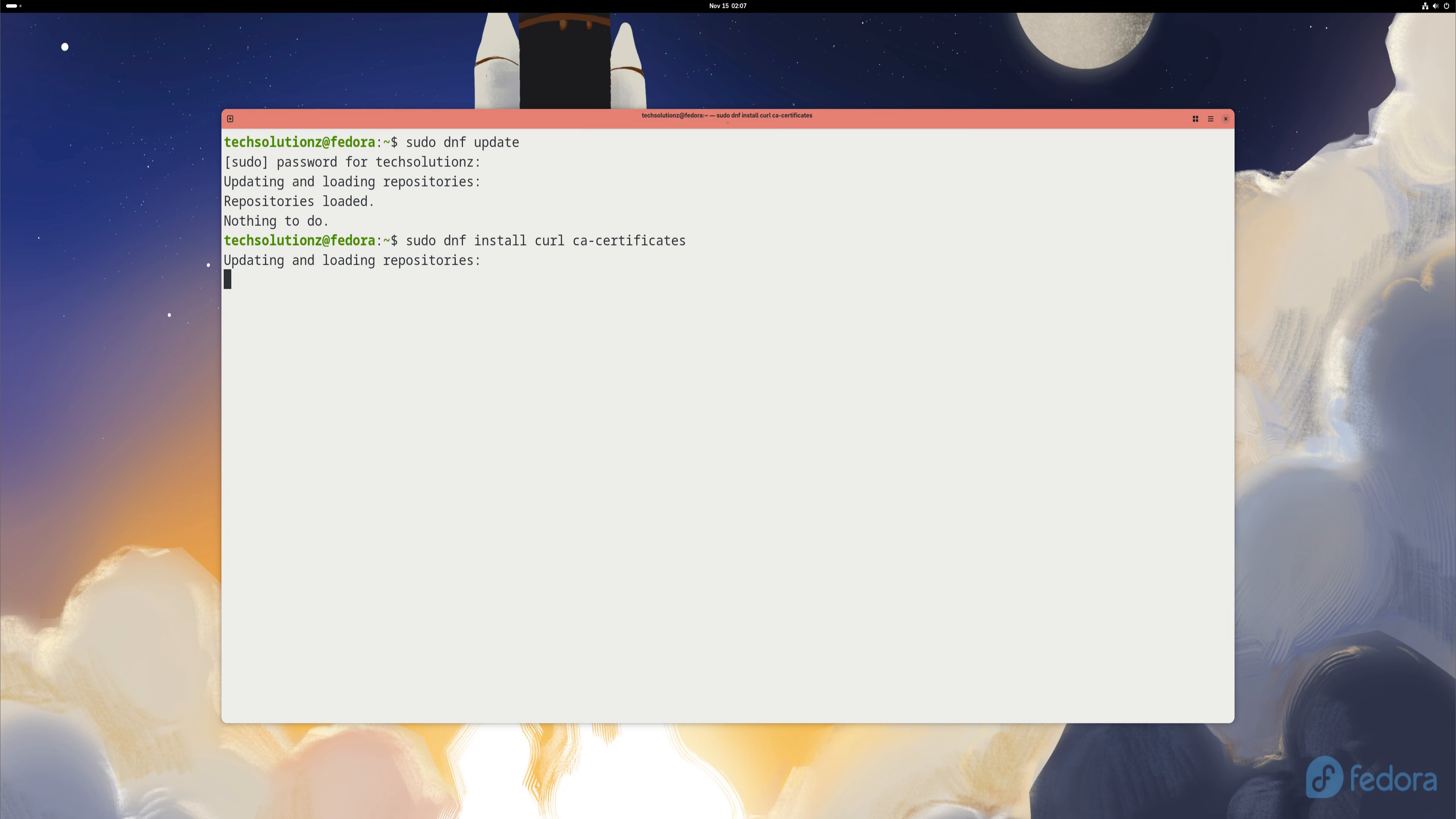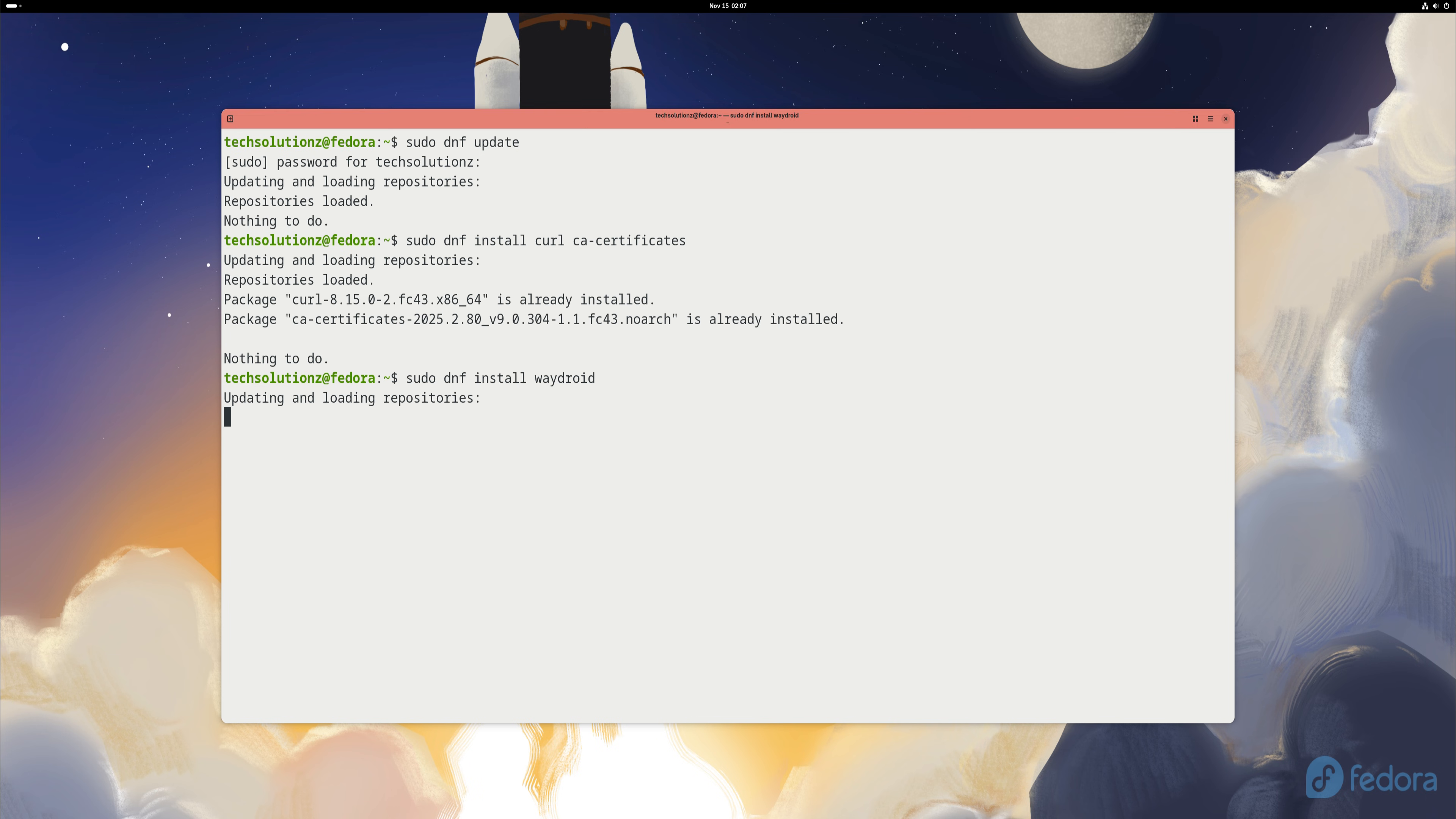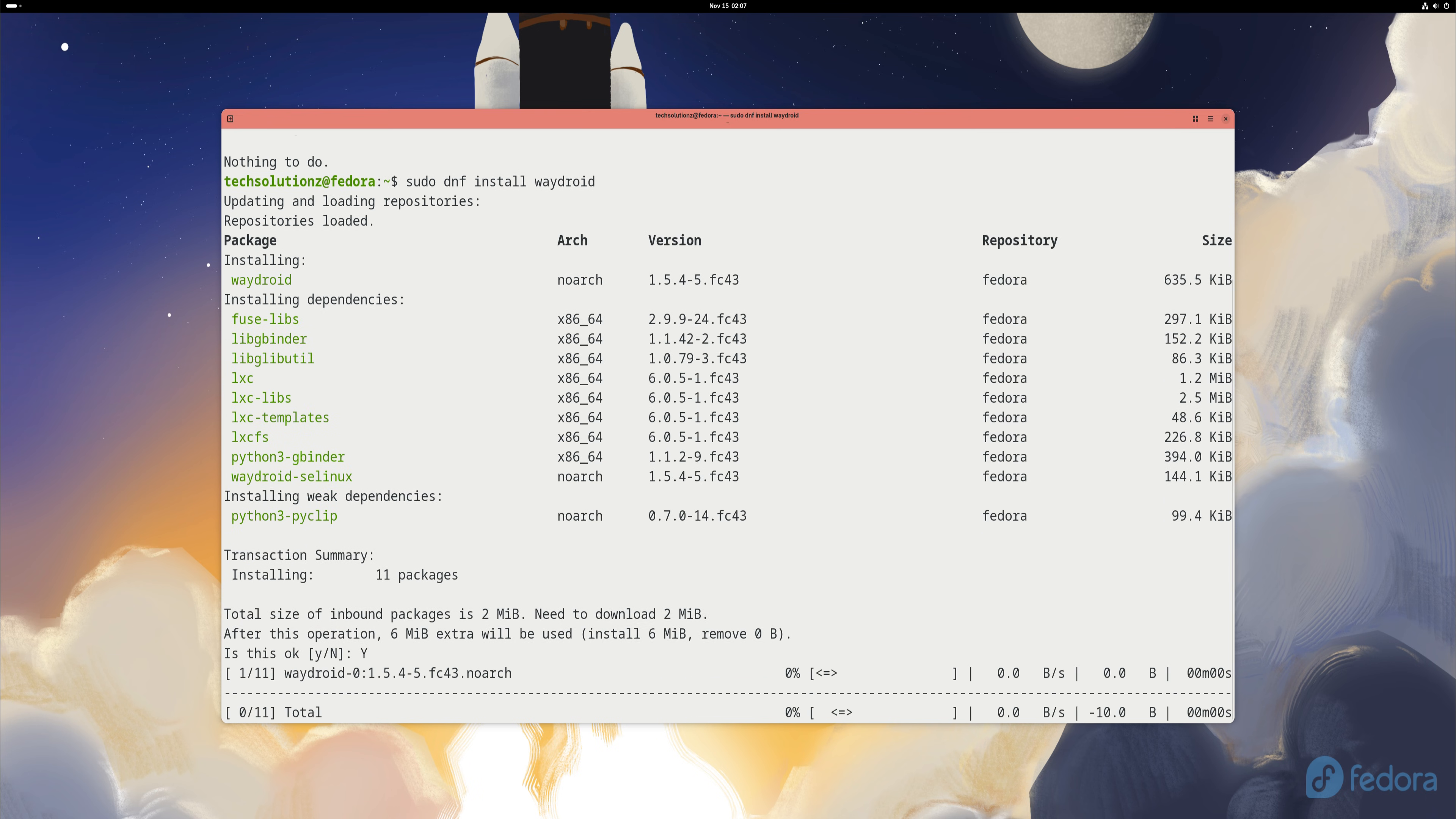Now that the dependencies are sorted out, we can install Wadroid directly. Fedora includes Wadroid in its official repositories, so there's no need to add anything extra. Just use the command displayed on your screen to install it through DNF. Fast, simple, and reliable.